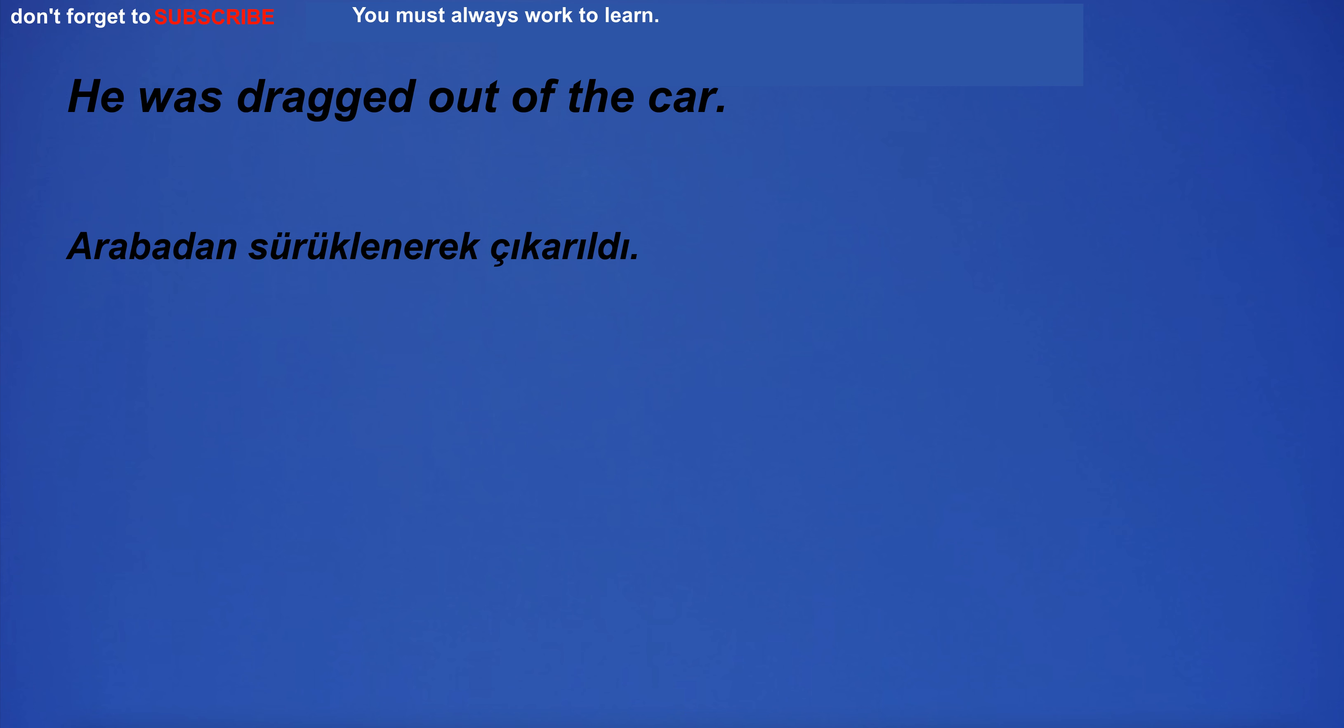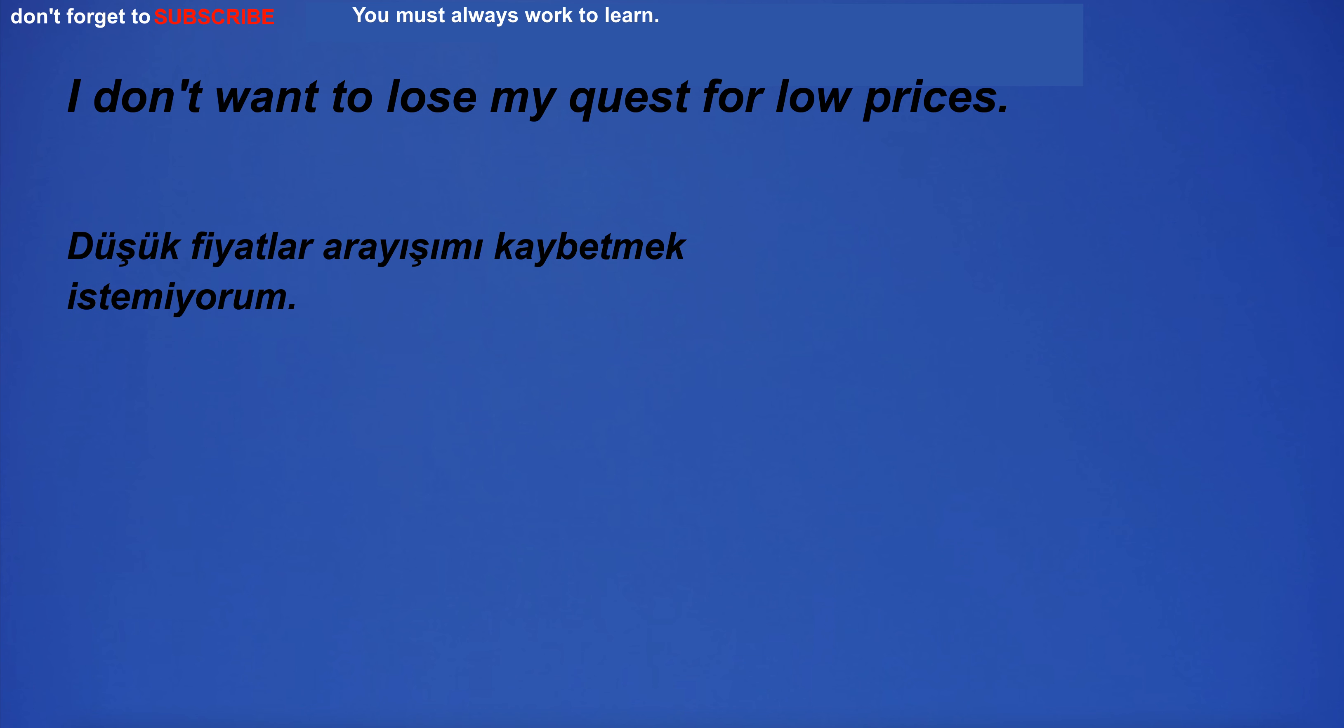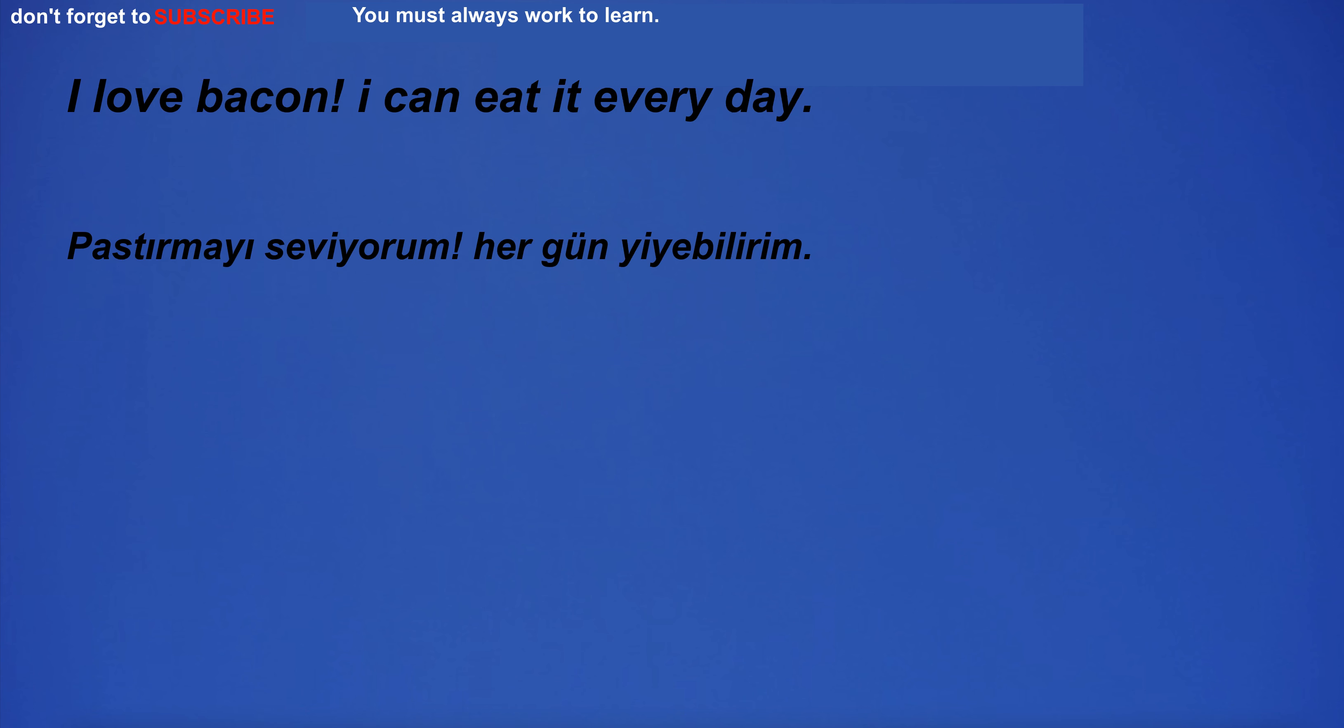He was dragged out of the car. I love bacon. I can eat it every day. I don't go out if it's risky.